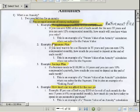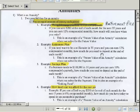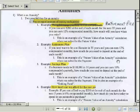Next example — retirement plan again. If you want to be a millionaire in 35 years and you can earn 12% compounded monthly, how much do you need to deposit at the end of each month? This is another future value of an annuity. The future value is the million dollars; the annuity is the monthly deposit. Here we're solving for the payment.